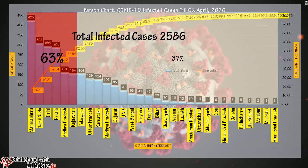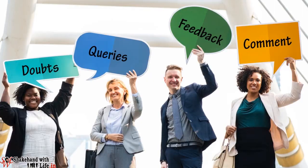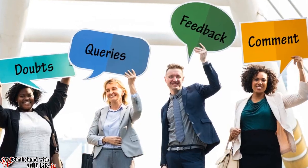Hence one can clearly understand using the Pareto chart which states are the most affected by COVID-19 in descending order and in cumulative order as well. Hope things will come in control very soon. That's all in this video.